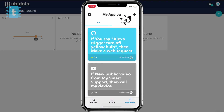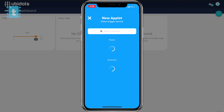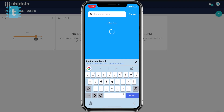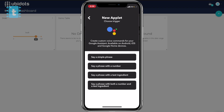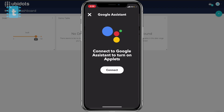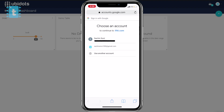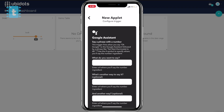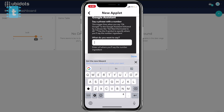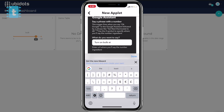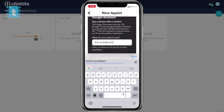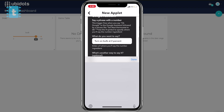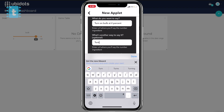Now click on the plus icon. Here, search for Google Assistant and select 'Say a phrase with a number.' Click on Connect and select the Google account whose Google Assistant you will be using, then click Allow. Now type whatever you want to say to your assistant — I will type 'turn on bulb at'. We need to tell the brightness value, so we write a hash here; in practice, the hash will be replaced by the actual number you speak.